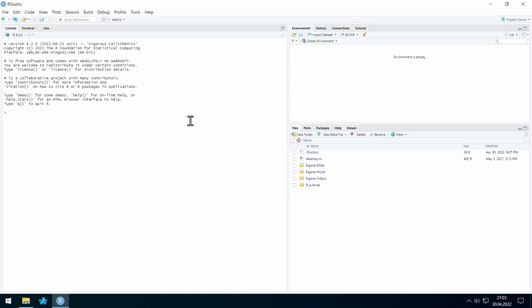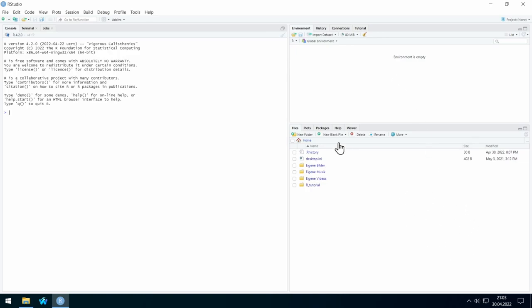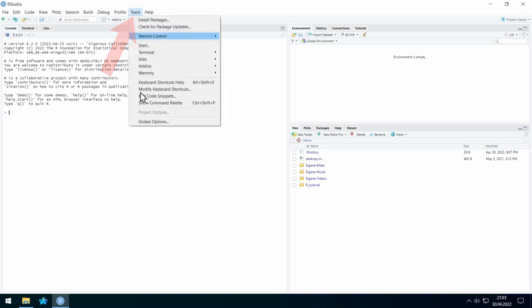What you see at the moment: here you see R running inside this window, and on the right side you see two other windows — I will introduce them later. But first, let's go to Tools and then Global Options.